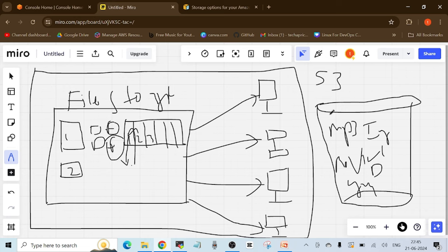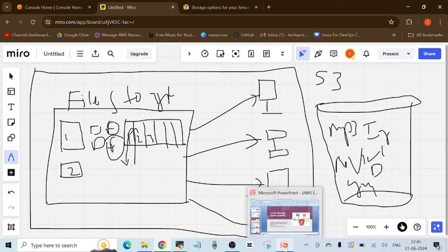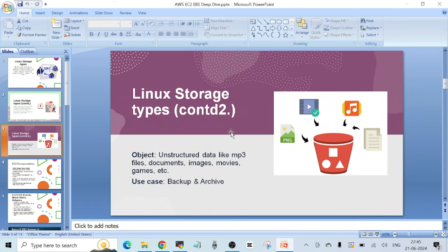One important thing to remember: you cannot install an operating system in an S3 bucket or any object-level storage. It is just unstructured data where you can put random types of data. These storages are really cheap to use, so their main use case is backup and archiving. I'll have a separate video on S3 covering many concepts and interview questions. So those are the three types: file storage, block storage, and object-level storage.